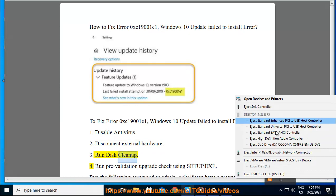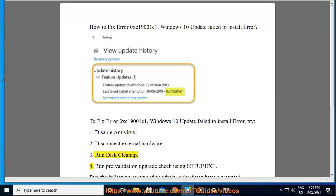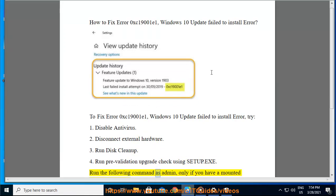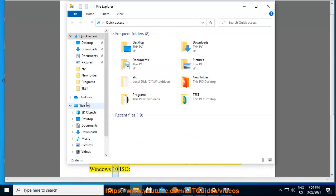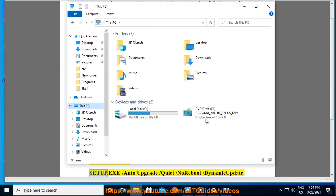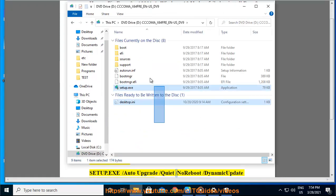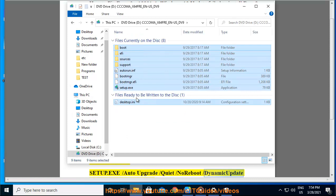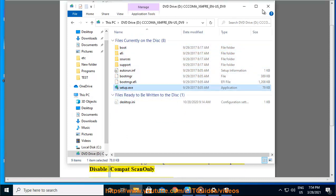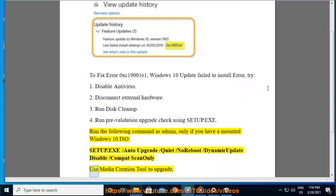4. Run Prevalidation Upgrade Check Using Setup.exe. Run the following command as admin (only if you have a mounted Windows 10 ISO): setup.exe /auto upgrade /quiet /noreboot /dynamicupdate disable /compat scanonly. Use Media Creation Tool to upgrade.